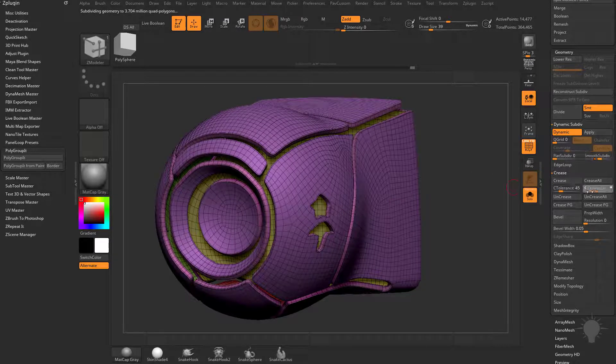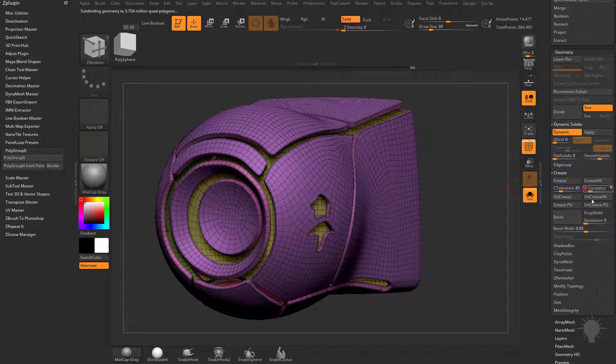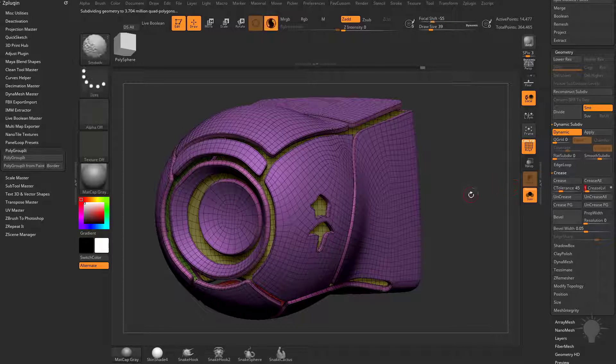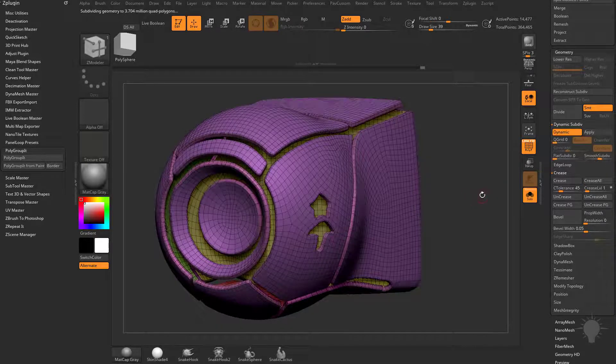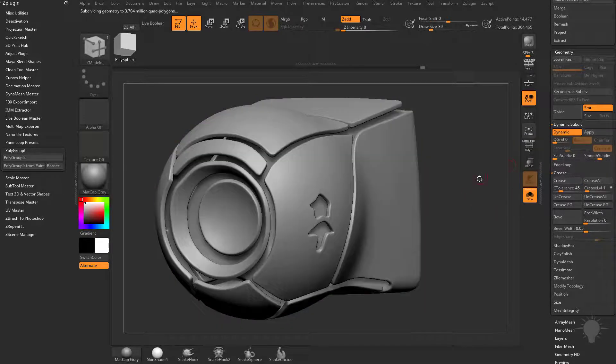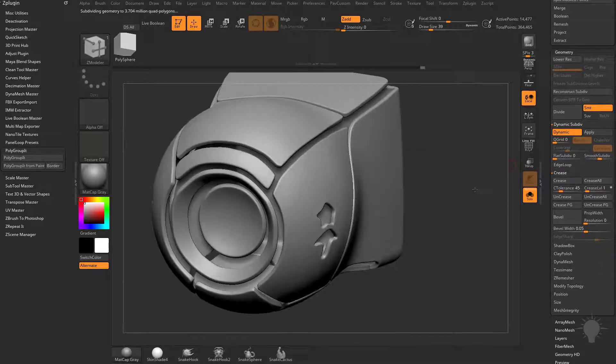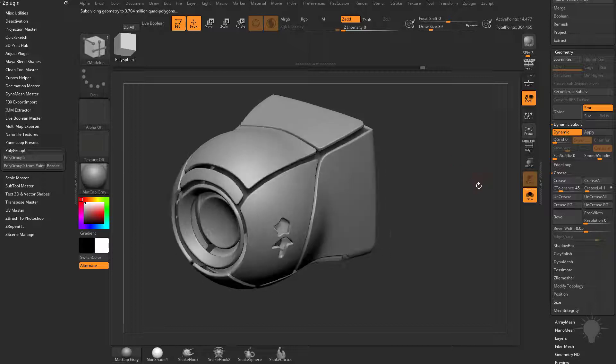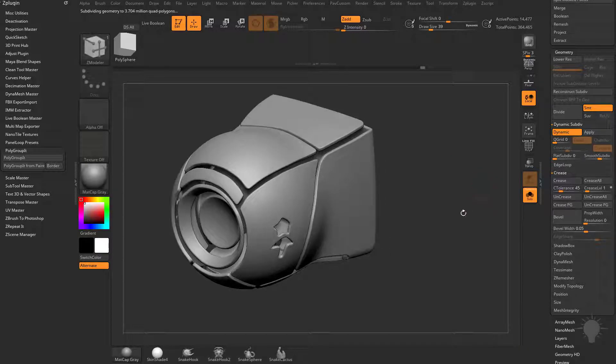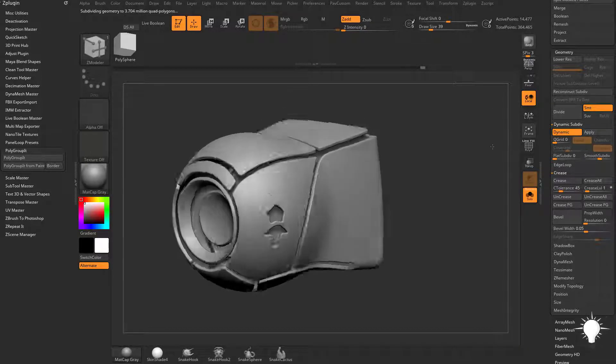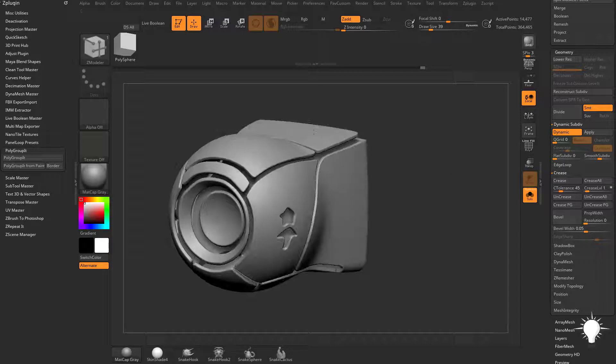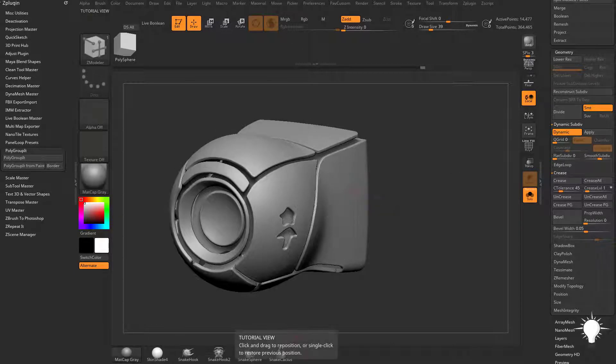And then change our dynamic subdivisions to like 4 to get a nice smooth result. And then our crease tolerance to something lower than that, let's say 3 or even 2. And now if you do Shift-D and then D to turn that back on, you can see we get a nice smooth Panel Line result. And like I said before, there's a lot of different methods you can use to create your paneled objects. That was just one of them, but I think you guys get the idea.